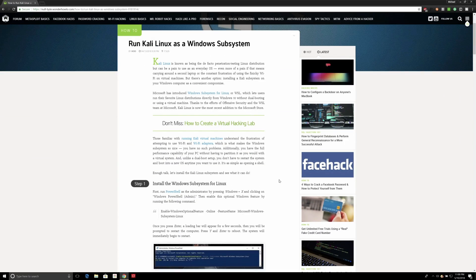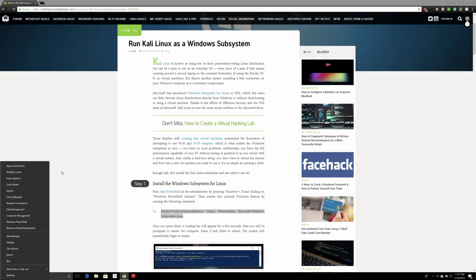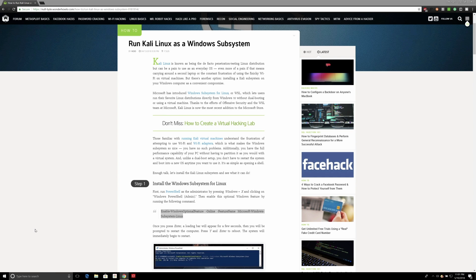To begin, open the article in the description below. While this isn't absolutely necessary, it'll make your life a lot easier. When you get there, scroll down to step one and copy the Enable Windows Optional Feature command. What we're doing here is enabling the Linux subsystem. So Control-C, then Windows-X, and click on Windows PowerShell Admin.